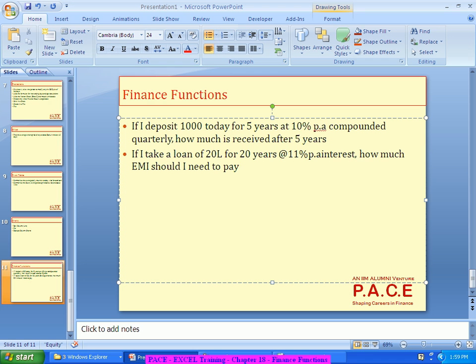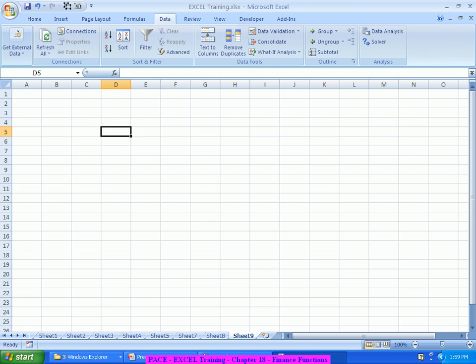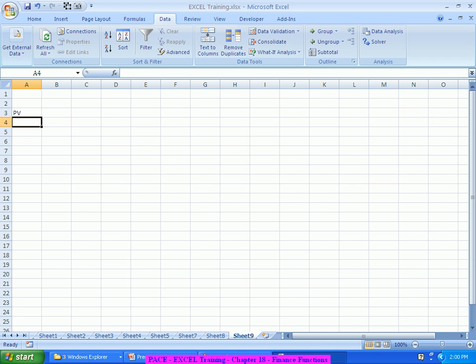Coming down to Excel, these regular investment calculations are handled through 5 formulas, and they are actually 5 fields in themselves. There is a field called PV, which is typically called present value — today's value, either deposited or received. Today's value either paid or received. If I deposit 1000 today, I have paid 1000 today. If I have taken a loan of 20 lakhs today, I have received 20 lakhs. So whatever is happening today as a lump sum, as a one-time payment or received, I treat as part of PV.